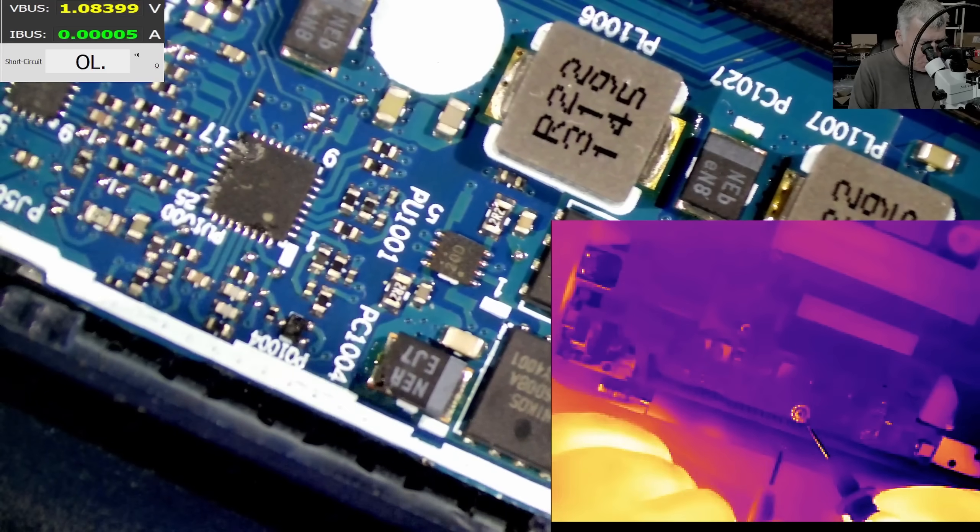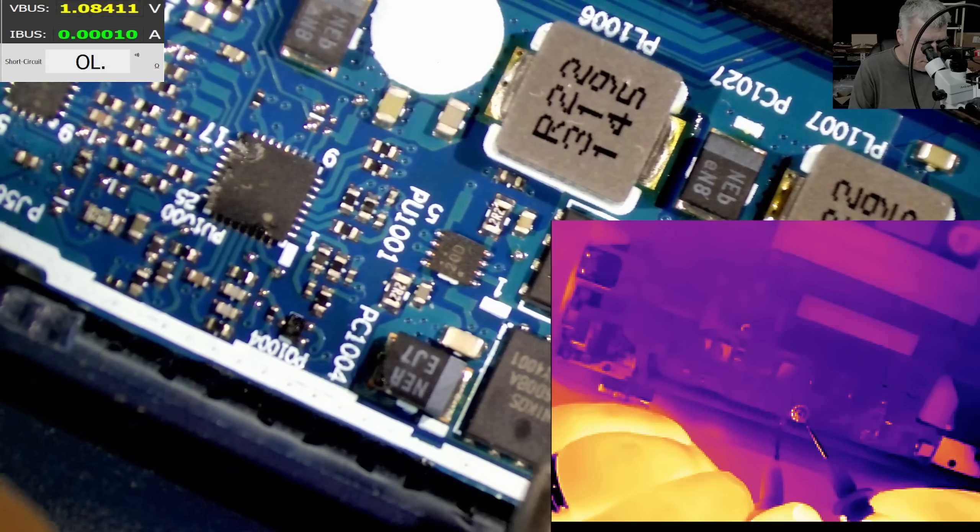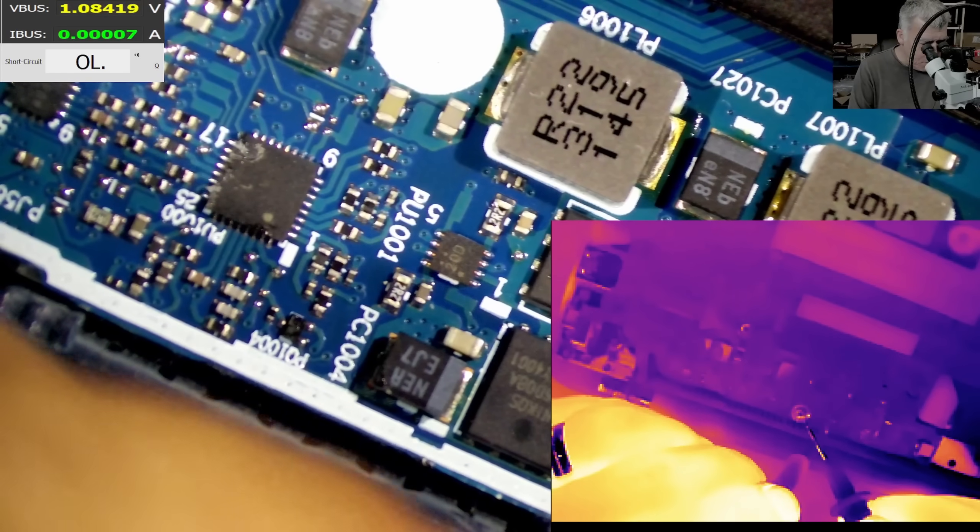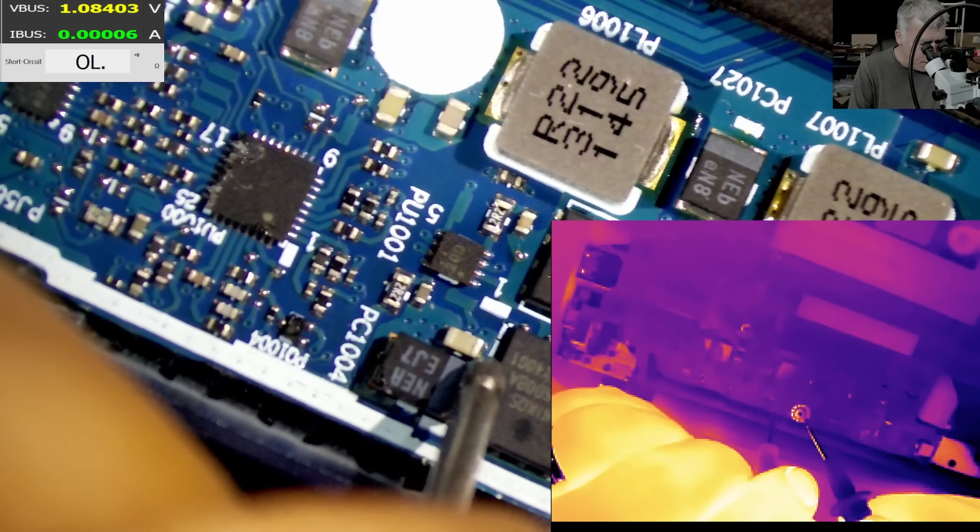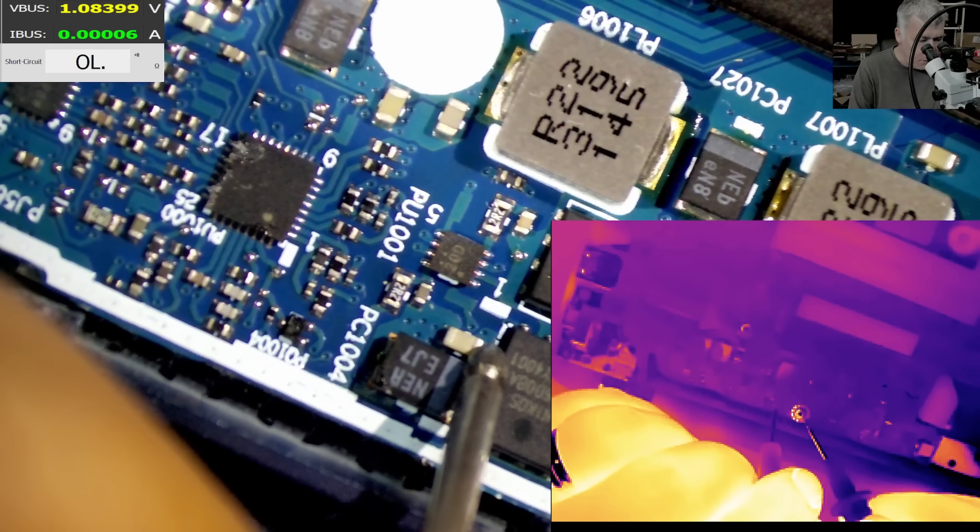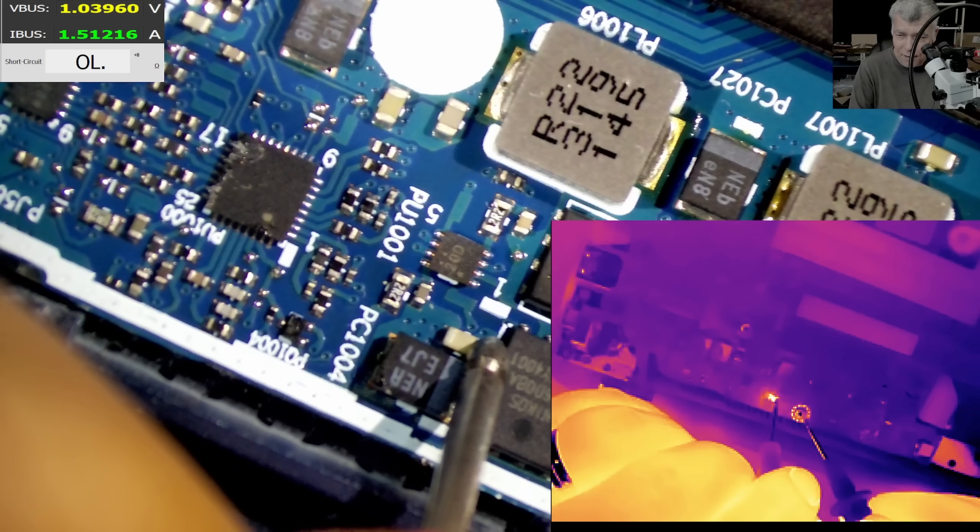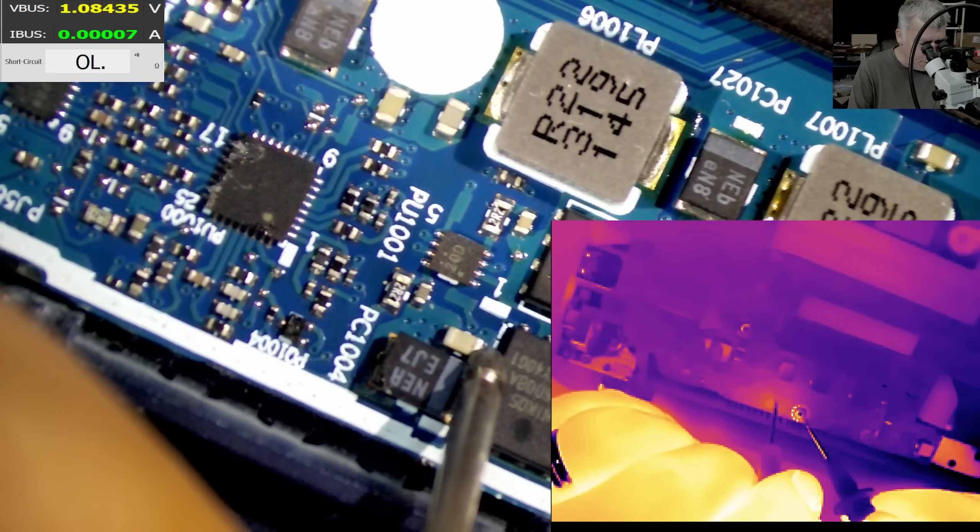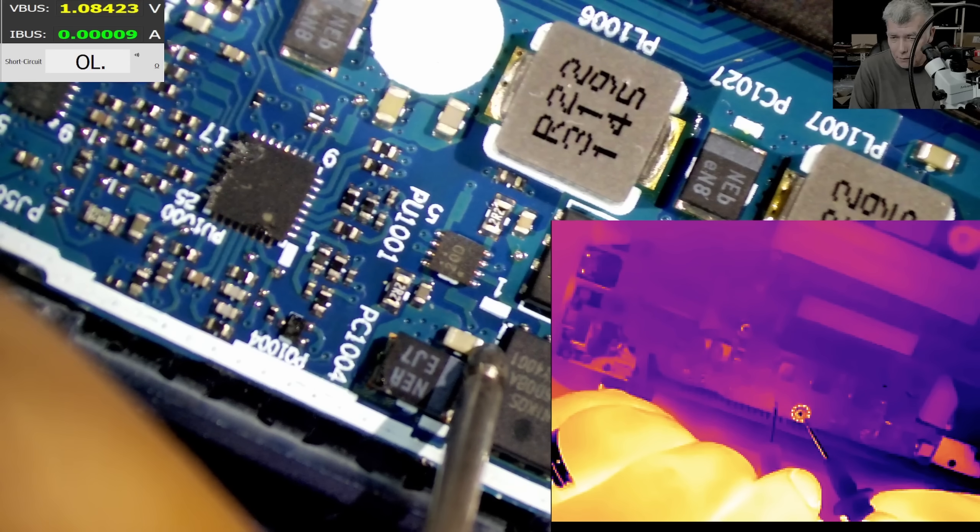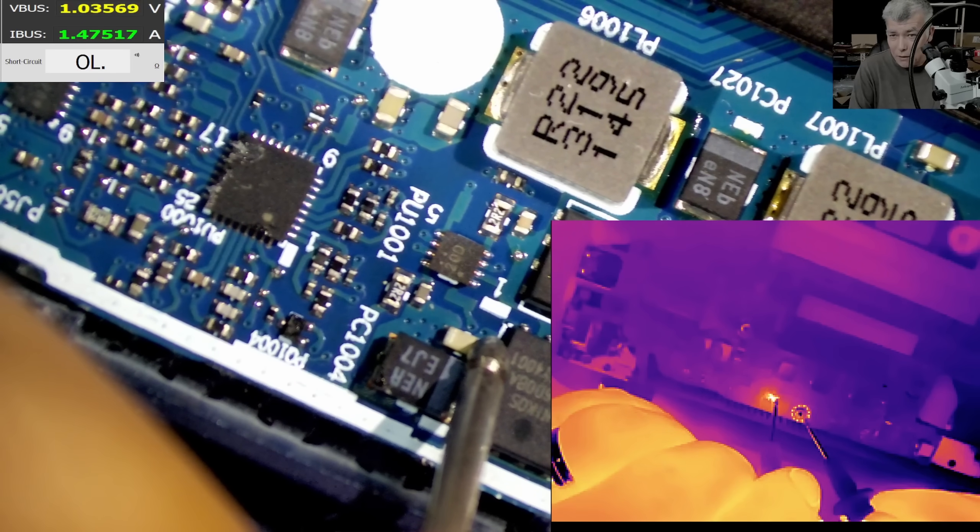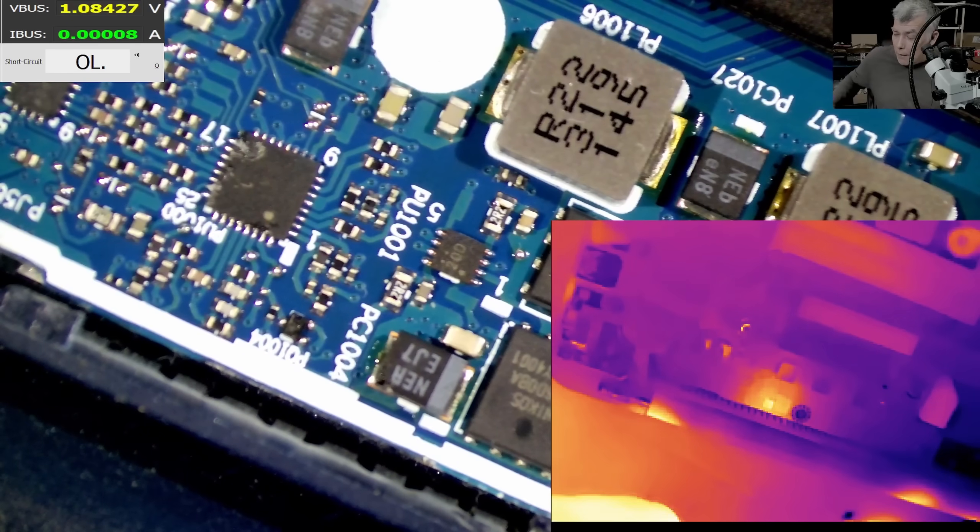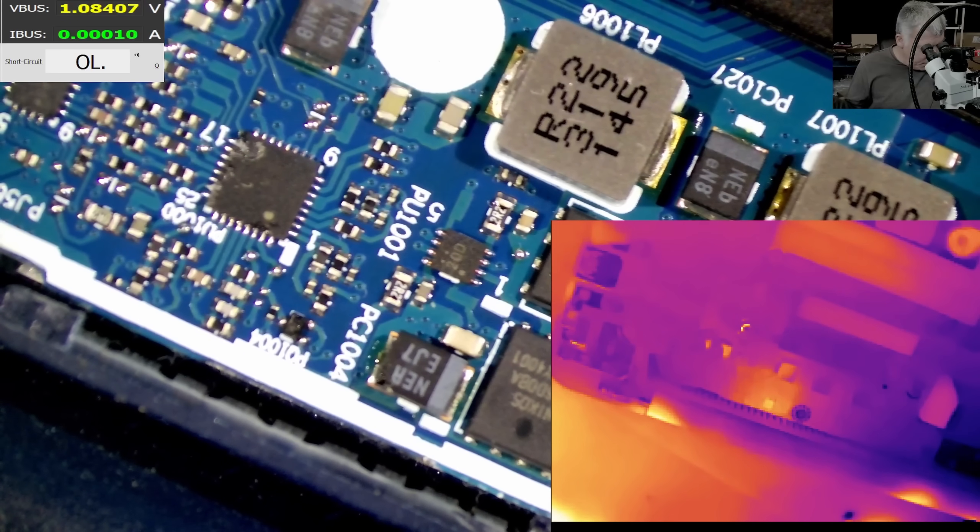Coming with current exactly here, exactly on the probe. Check here, you can see on the thermal camera. Yeah, so the capacitor is getting hot. The capacitor is shorted and that's the problem.